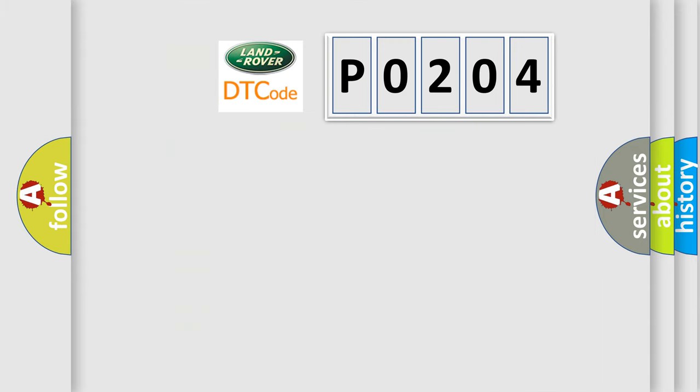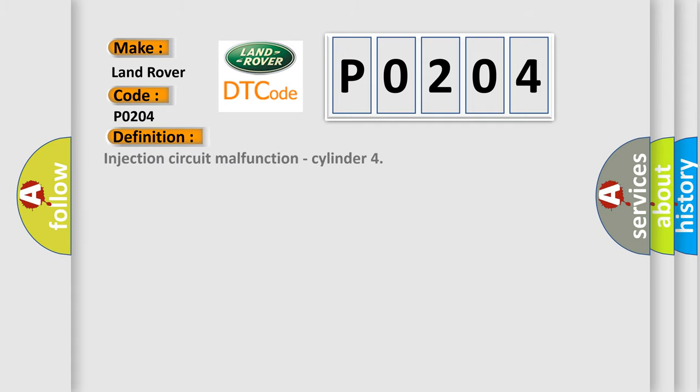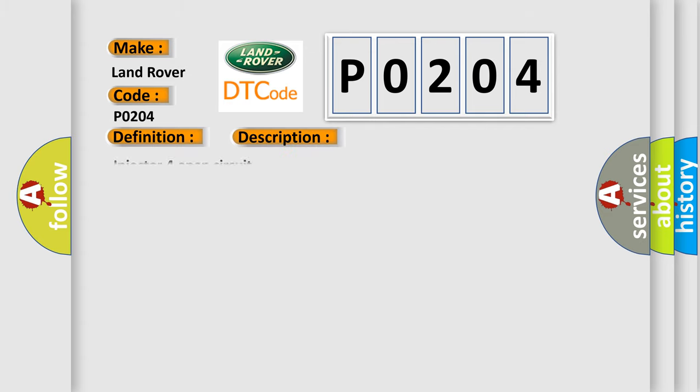So, what does the diagnostic trouble code P0204 interpret specifically for Land Rover car manufacturers? The basic definition is Injection Circuit Malfunction, Cylinder. And now this is a short description of this DTC code: Injector 4 Open Circuit.